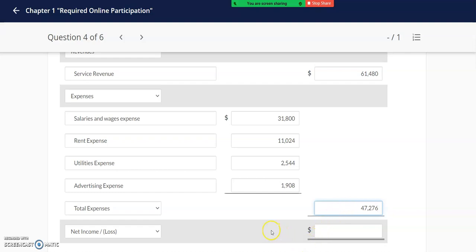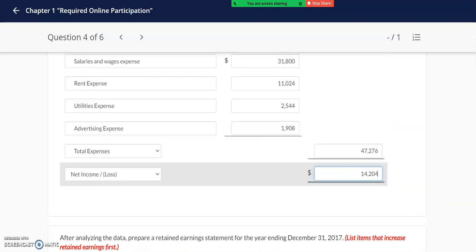I'm going to compute the net income, which will take the service revenue of $61,480 and subtract out my total expenses. When you do your work for this class I highly recommend having a calculator next to you so that you can go through the mathematical computations.